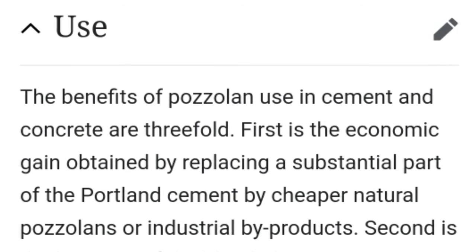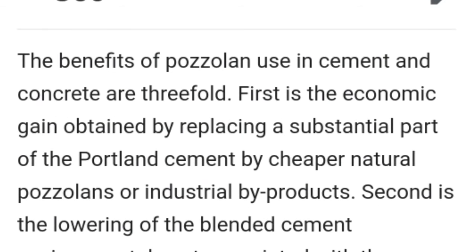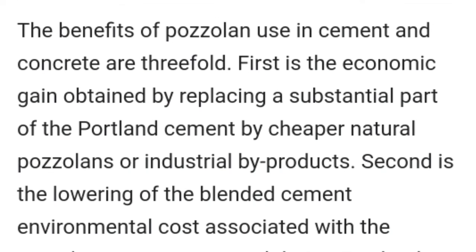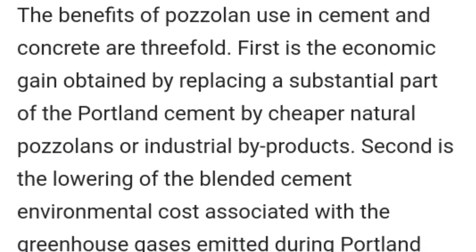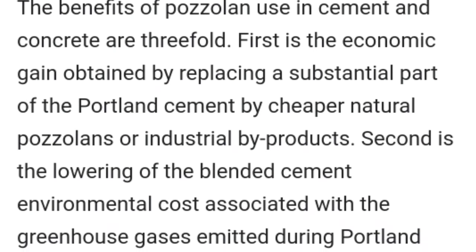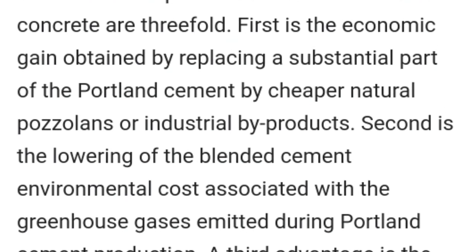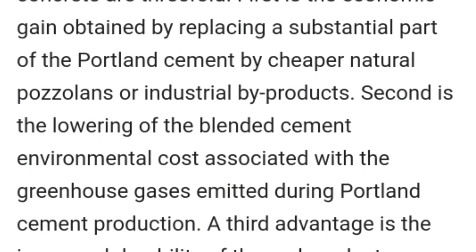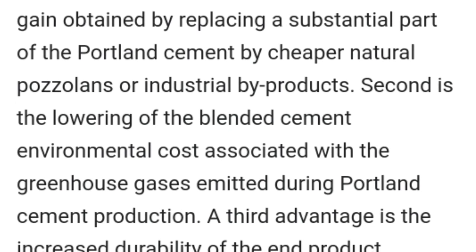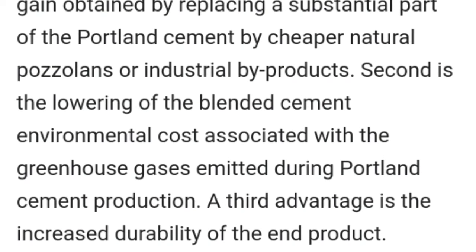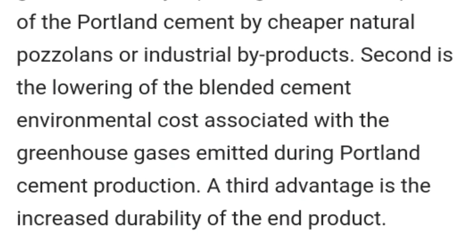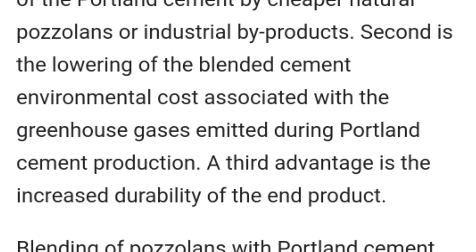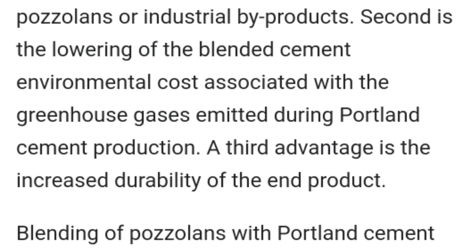Now, coming to the usage of pozzolans. The benefits of pozzolan use in cement and concrete are threefold. First is the economic gain obtained by replacing a substantial part of the portland cement by cheaper natural pozzolans or industrial by-products. Second is the lowering of the blended cement environmental cost associated with the greenhouse gases emitted during portland cement production.